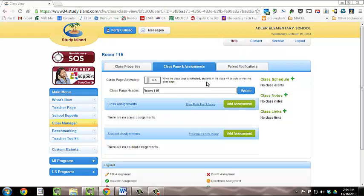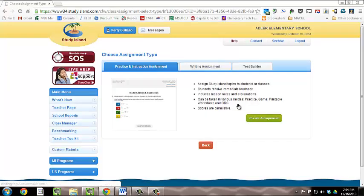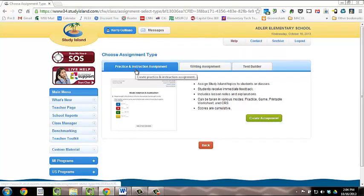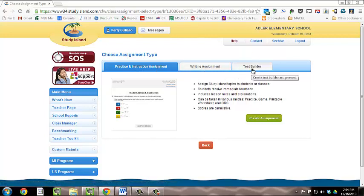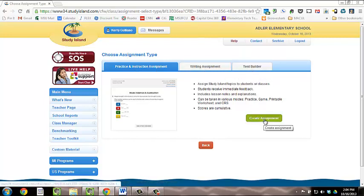Click Add Assignment under Class Assignments. Then, choose the kind of assignment you would like to add. For example, you can add a practice or instructional assignment, a writing assignment, or you can build a test. For today, I am going to add a practice and instructional assignment.